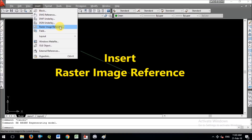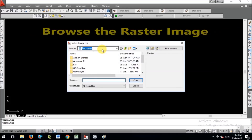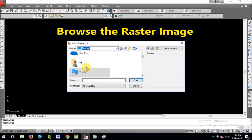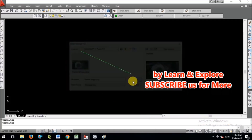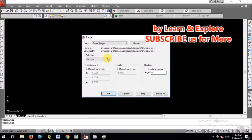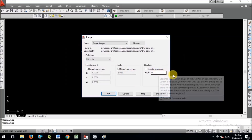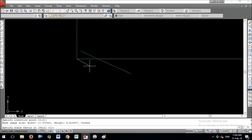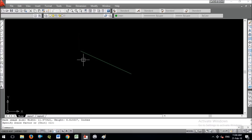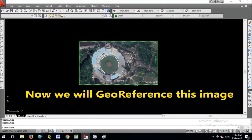Now I will insert the raster image I saved previously. Go to the Insert menu and select Raster Image Reference. It will ask for the file name — I saved it as 'raster image', so I navigate to that file and open it. We will specify the scale and rotation at a later stage, so just press OK. Paste the image anywhere in the drawing — we will arrange and georeference it next.